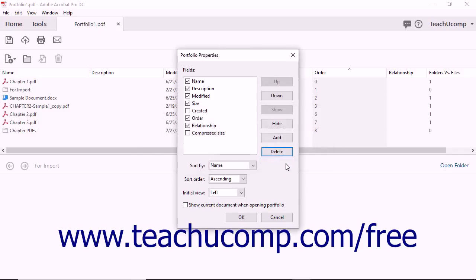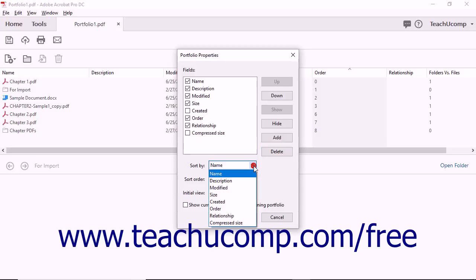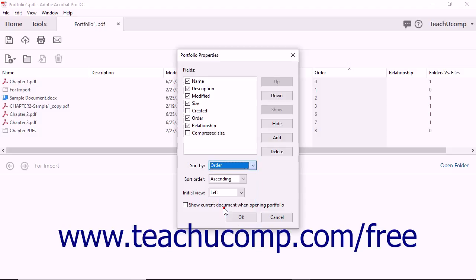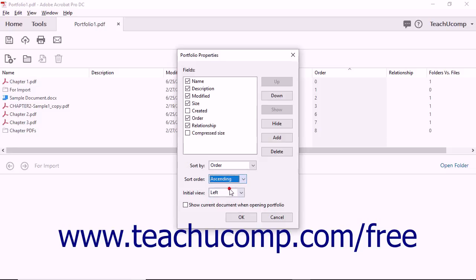For either view, to choose by which field's values to sort the current view, select the name of the field to use from the Sort By dropdown in the Portfolio Properties dialog box. To select the desired sort order for the selected field, choose either Ascending or Descending from the Sort Order field.